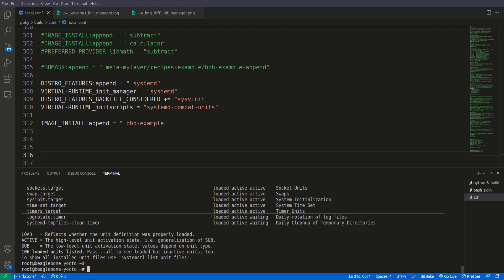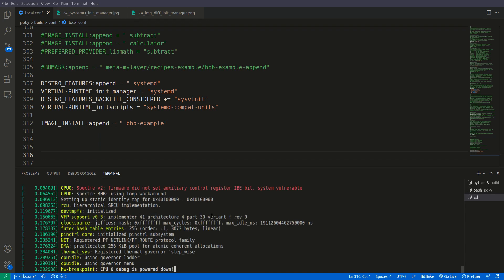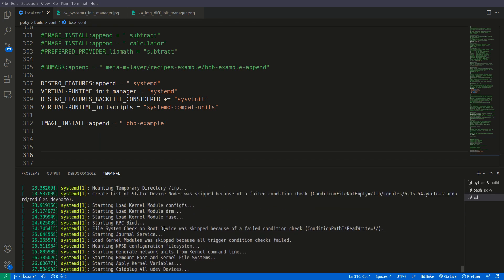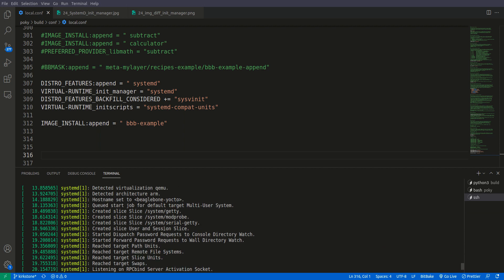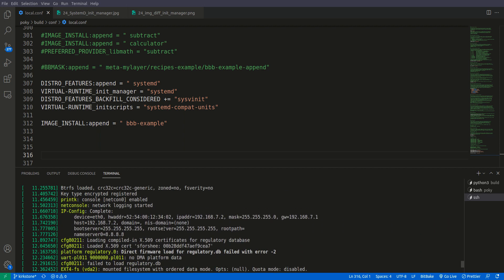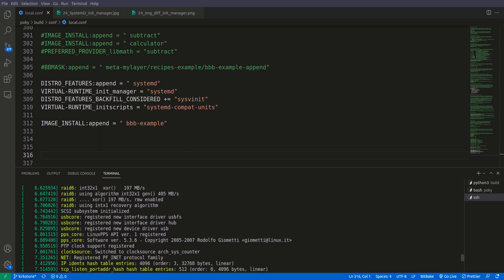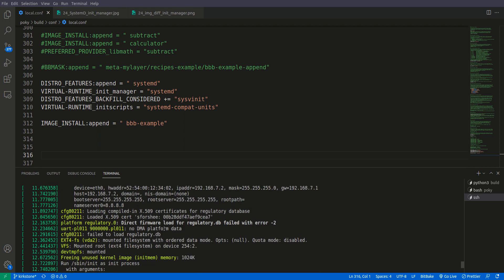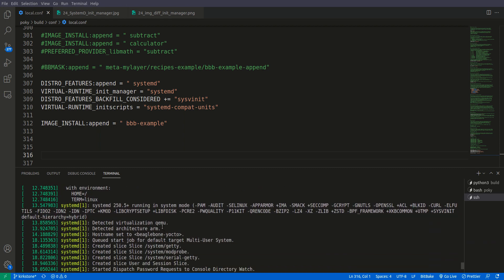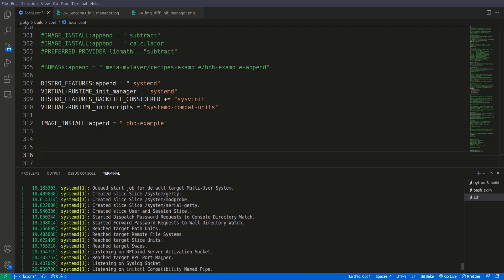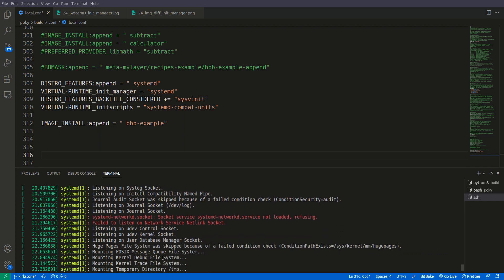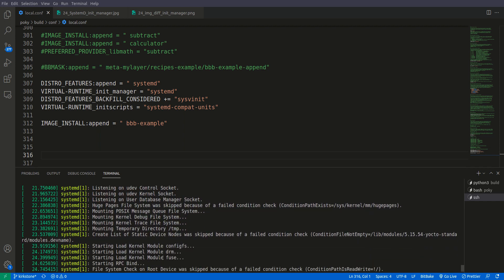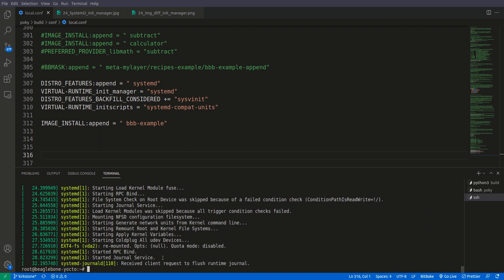And furthermore if we check the dmesg, you see that you have a lot of systemd logs here. So initially there are no systemd logs but here when the init process started detecting, then here we have a lot of systemd messages on dmesg. So it means that systemd has been integrated successfully in our system.